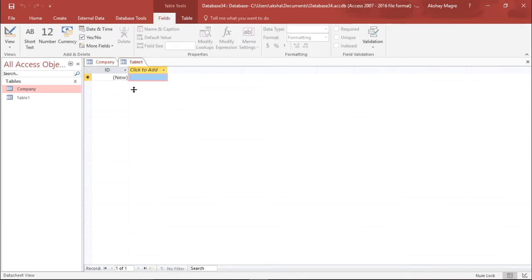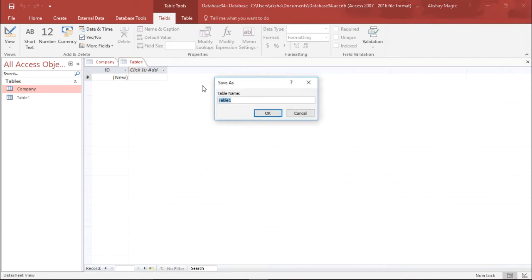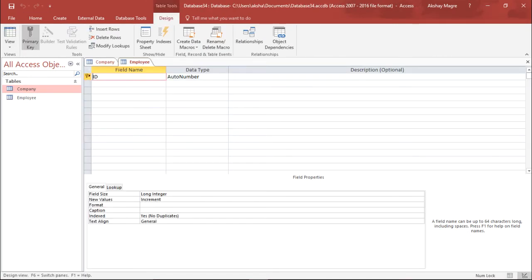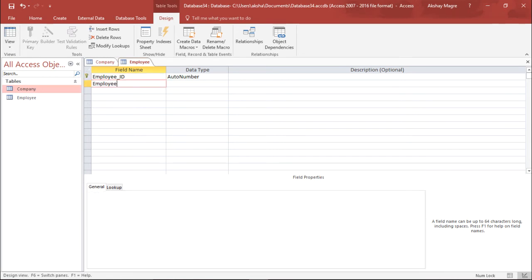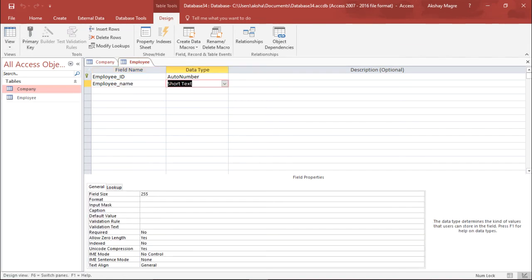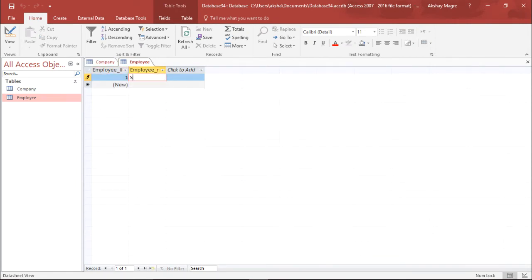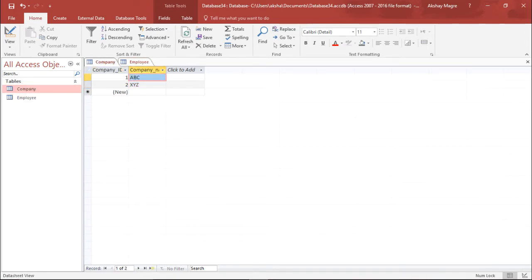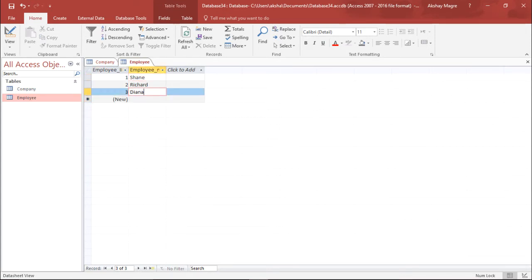I will go ahead and create another table. I will save this table as 'employee' and hit OK. I'll go under the Design tab first and give the first field the name 'employee_id' and the next field as 'employee_name' — this will be Short Text. I will save this and go to the Datasheet View to add some employees: Shane, Richard, and Diana. So I have both tables ready.